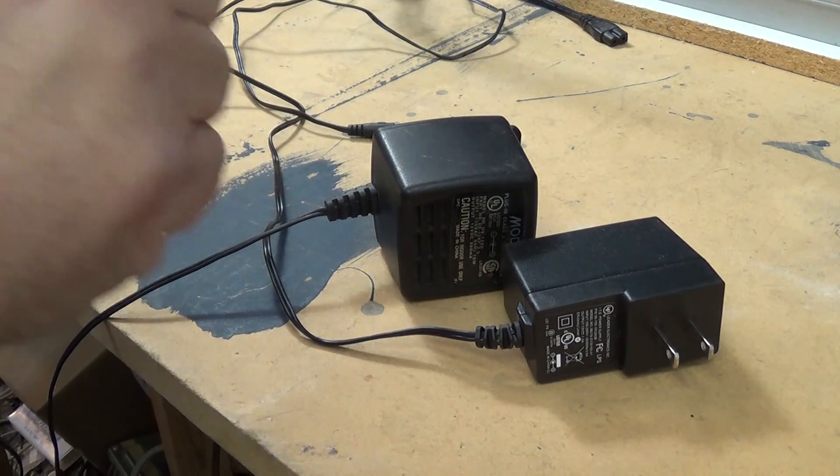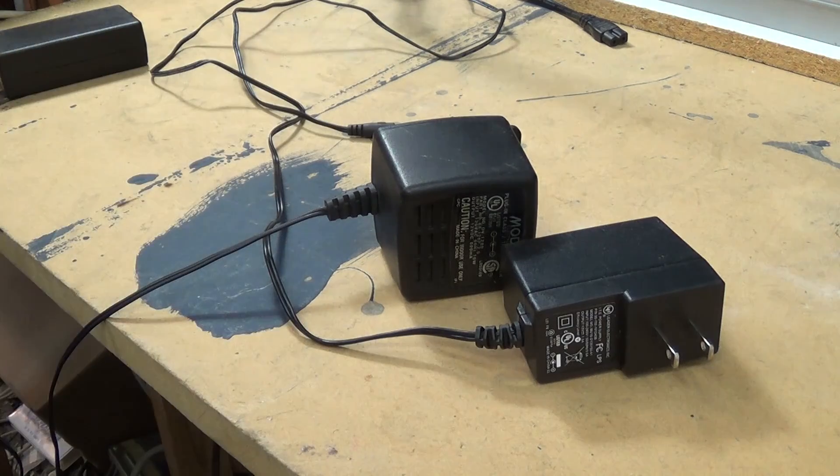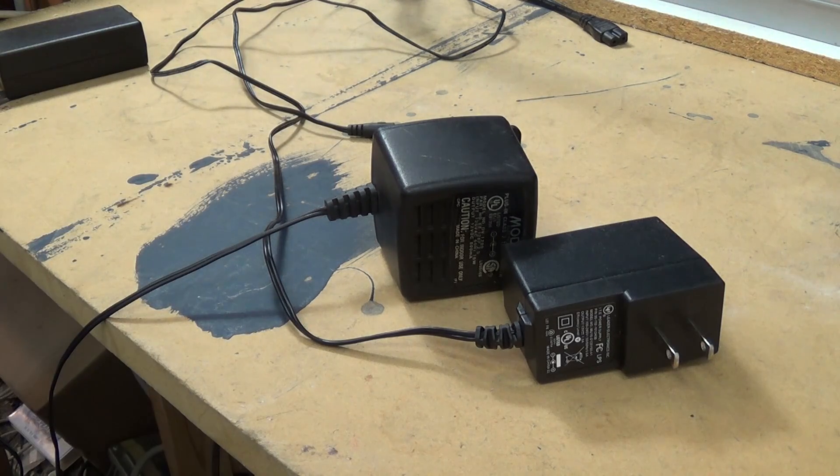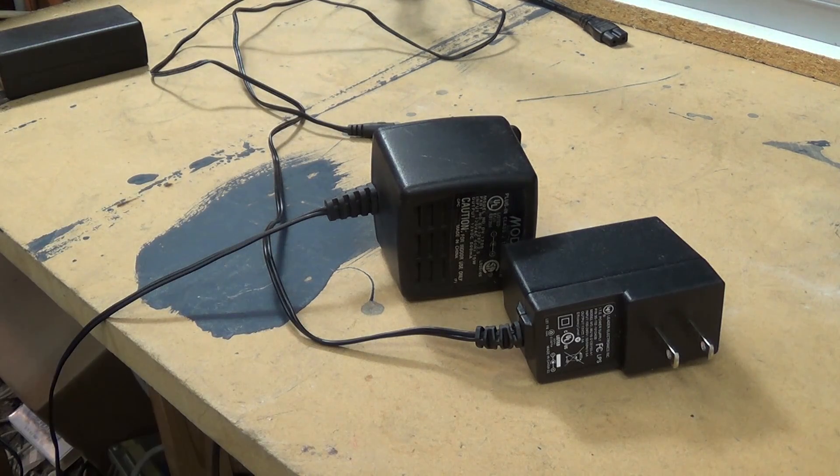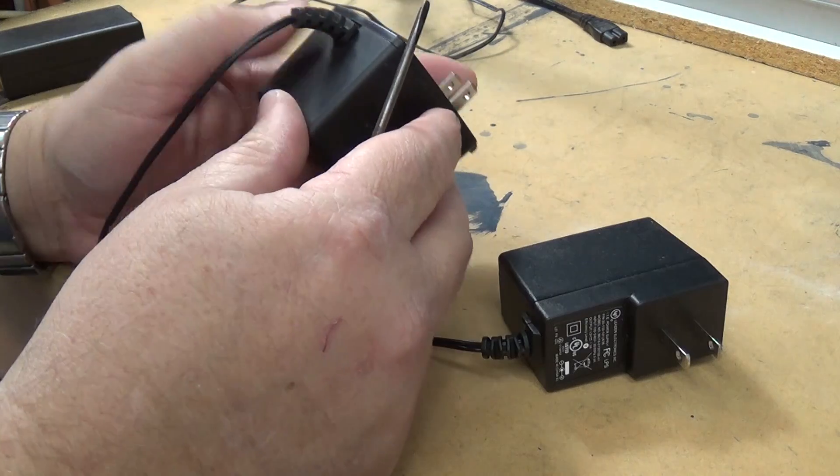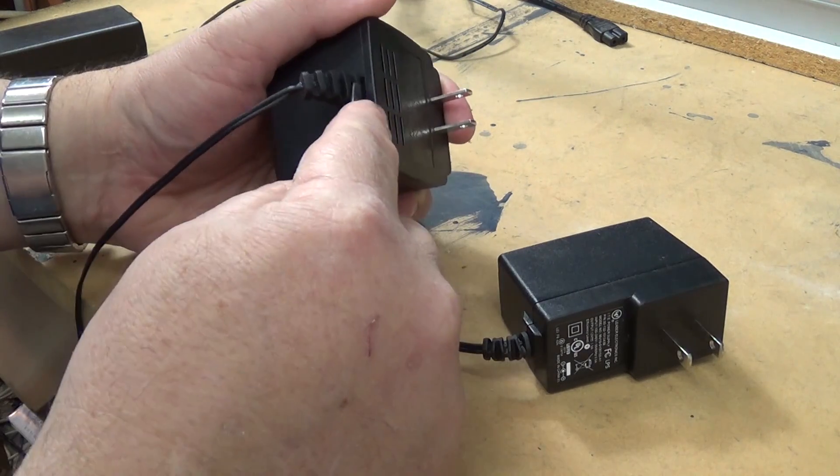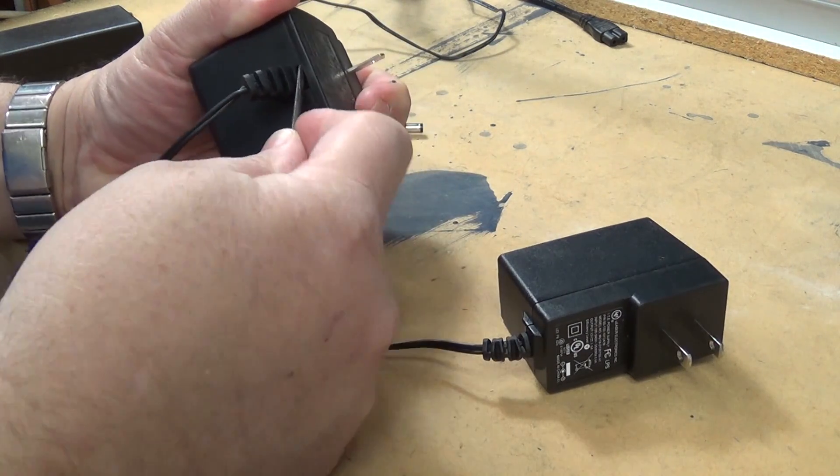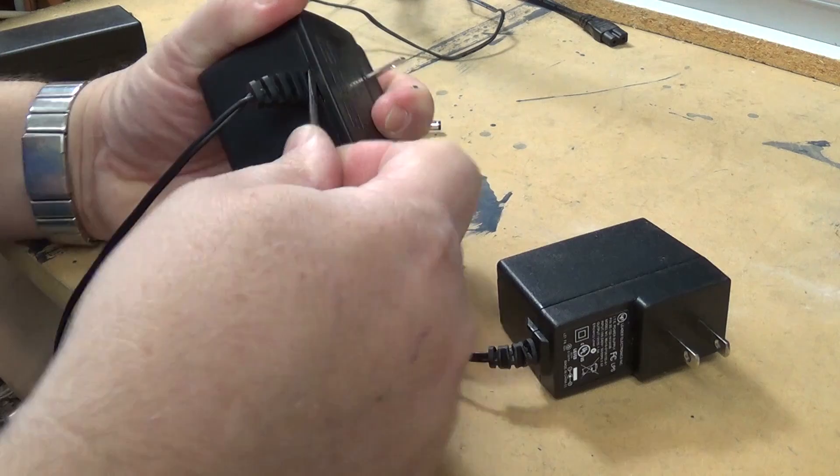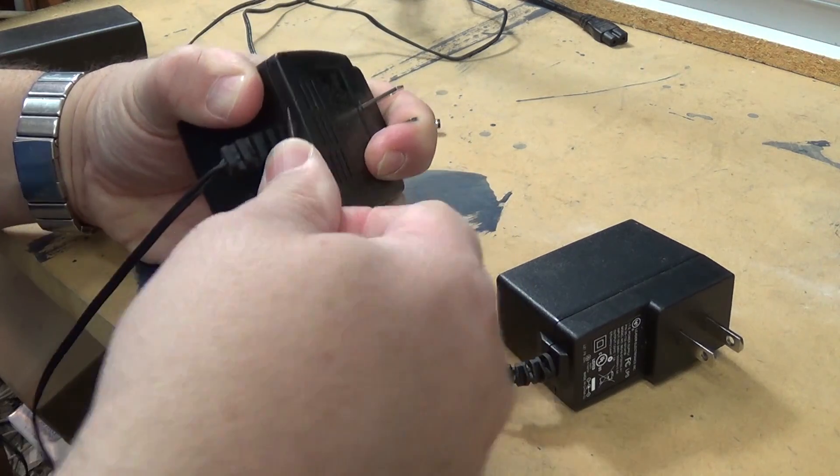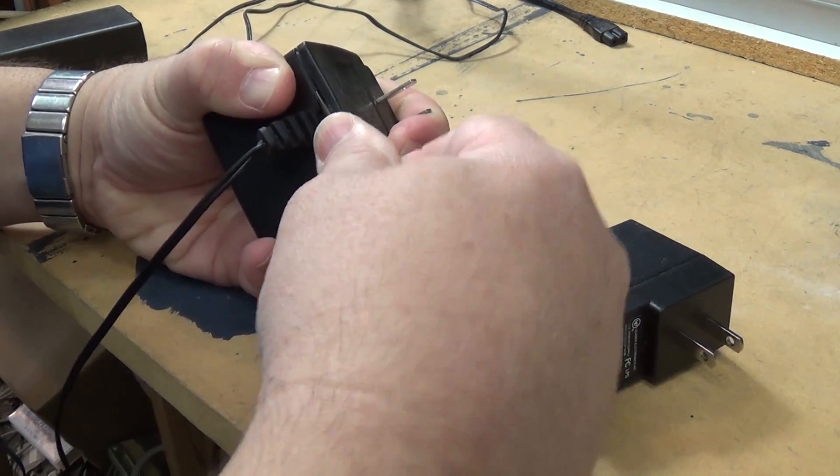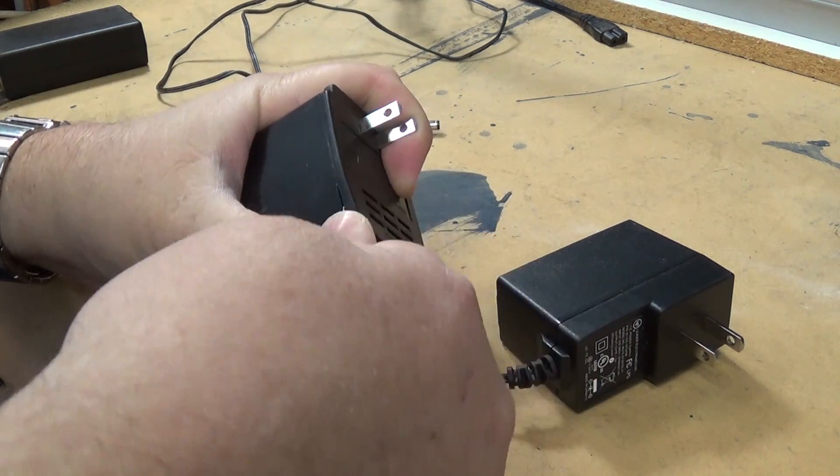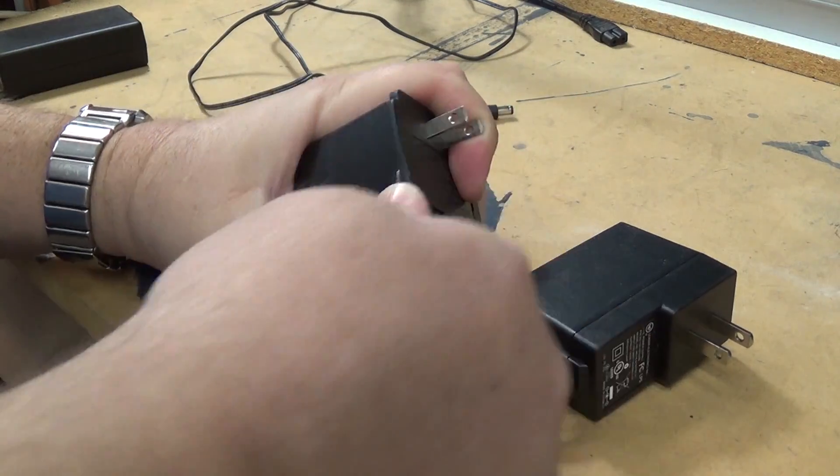So what we're going to do is we're going to open this unit up and we're going to replace the capacitor in there. Now you have to be careful when you open these up because they are glued together and you have to kind of work your way around here. Get a screwdriver and stuff in here and you can pry the case open. They open up fairly easy. Just give it a little bit of a pry and the case will open up just like that.